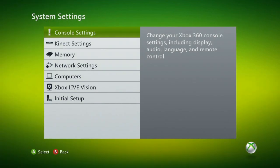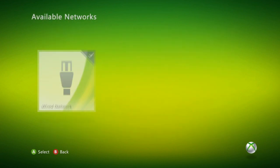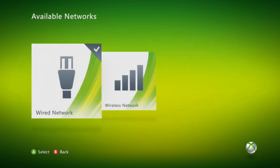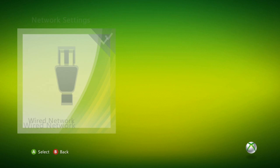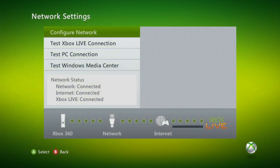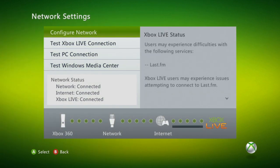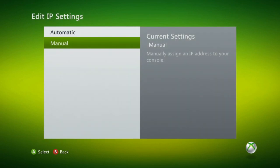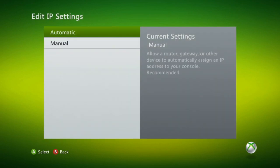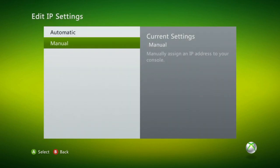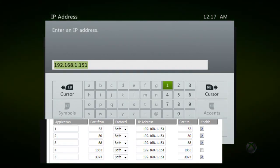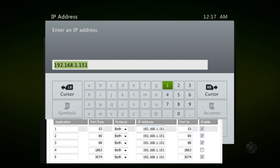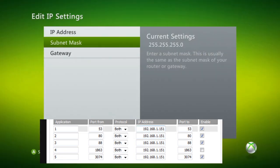You want to go to network settings, select whatever you have, whether it's a wired network or a wireless network. And you're going to go to configure network. And you want to click change it from automatic to manual IP address. Now, this has to be the IP address you entered in when you were selecting the port to forward to. So mine was 192.168.1.151. And so you enter that in, and then click done.